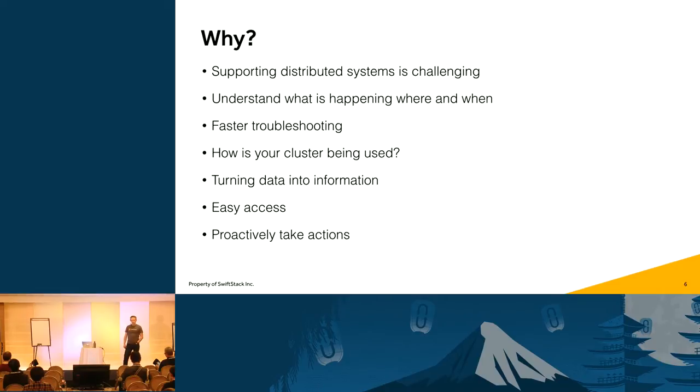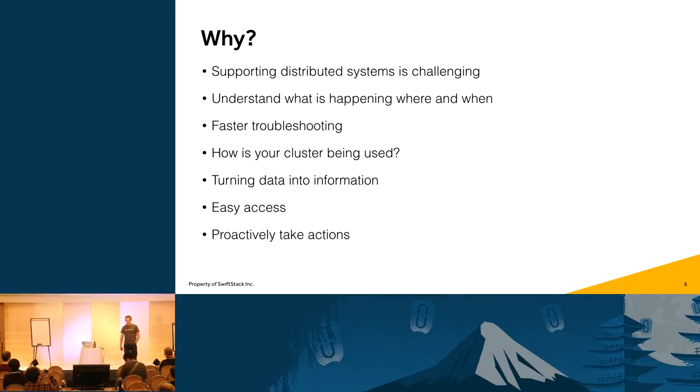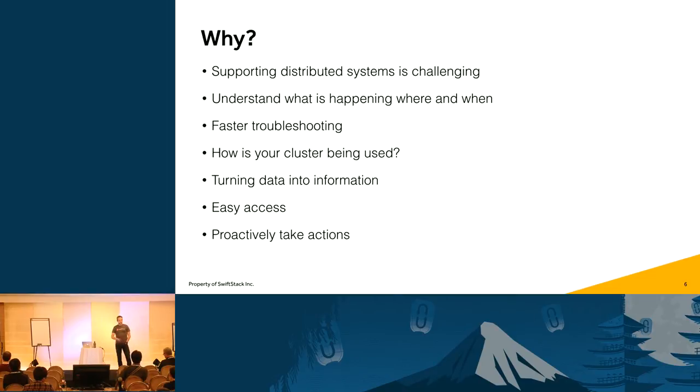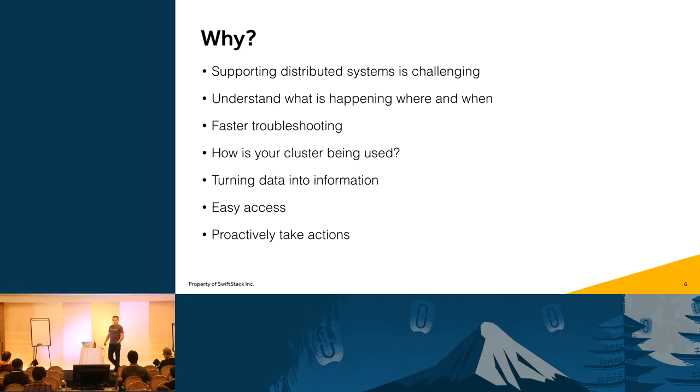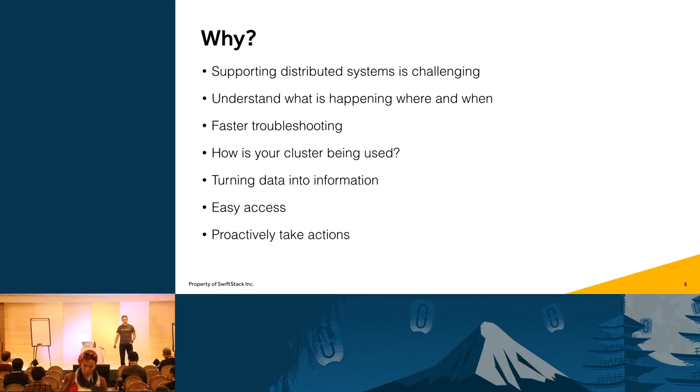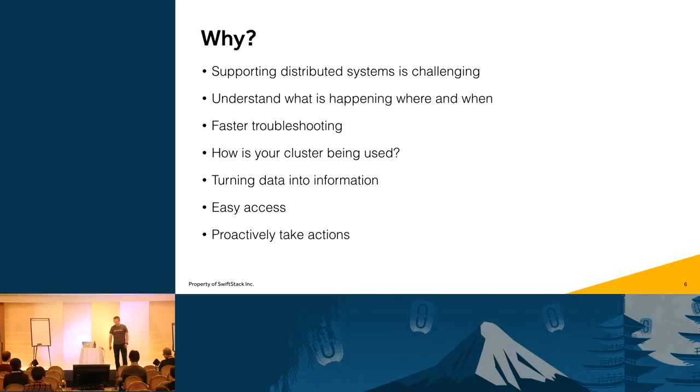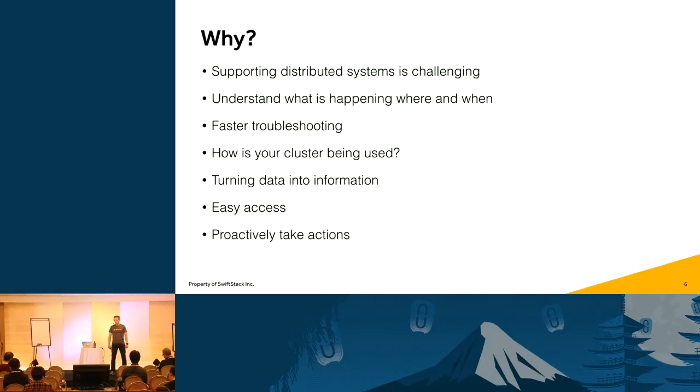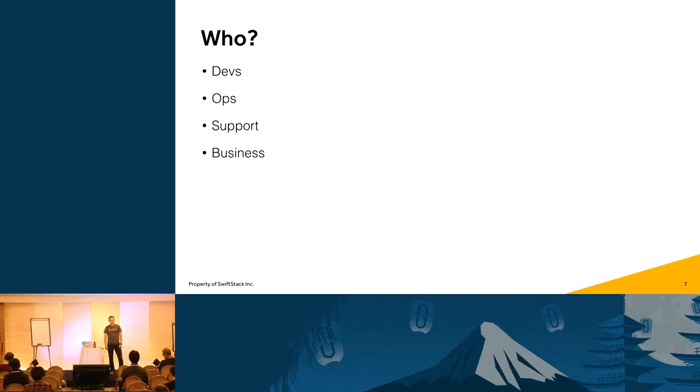So to a lot of people that are running Swift, it's like this. It's just a big black box. They don't know what it is and what's there. So everyone knows that the internet, and Swift in particular, it's all intended to store cat photos. And since we're in Tokyo, it's got to be Hello Kitty. All right. So in my daily job, I also have a bunch of people that work with me in our support and professional services organization. And we have to support these systems, and it's challenging, like I said. We have to understand what is happening, where and when. We need to be able to troubleshoot the systems faster.